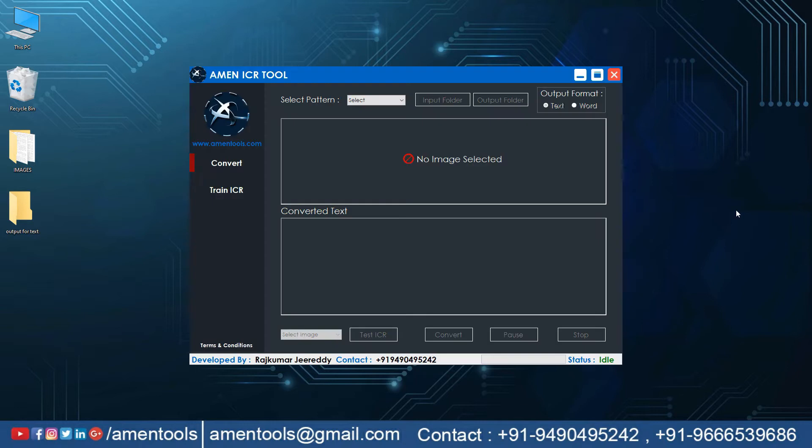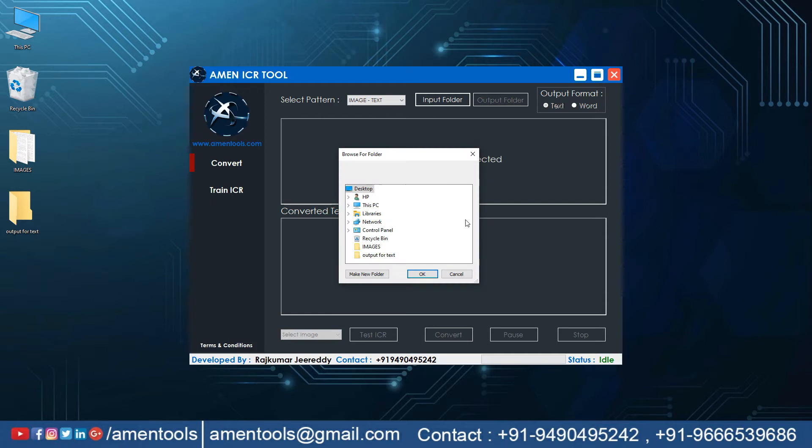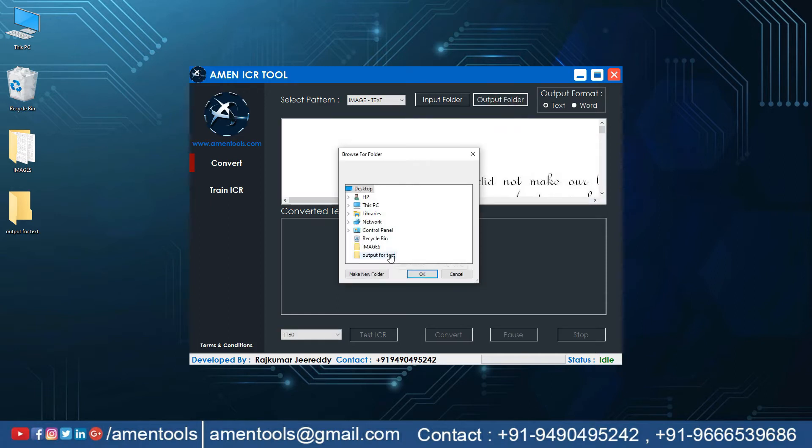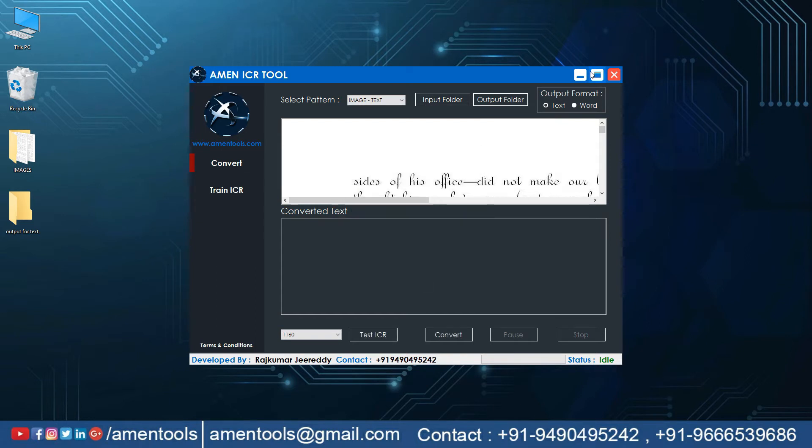This is the Amen Image to Text Convert software. Now click the select pattern and select the pattern. Open the input folder and select the images. Open the output folder and select the new output folder that we created before.